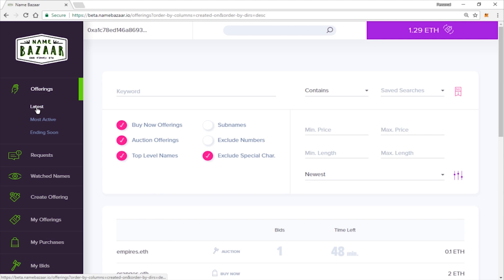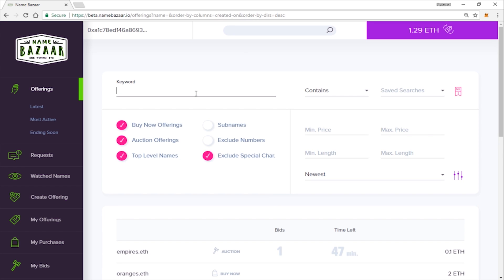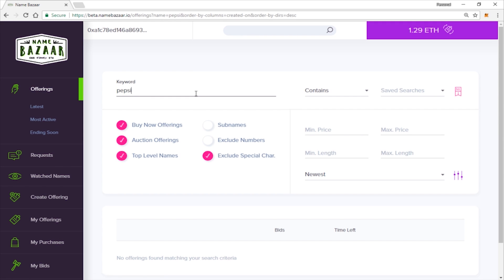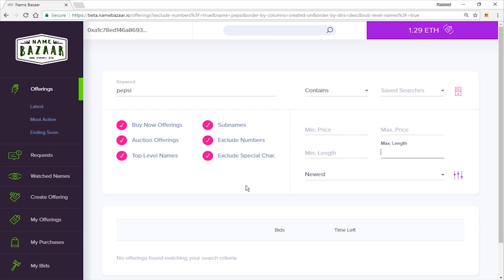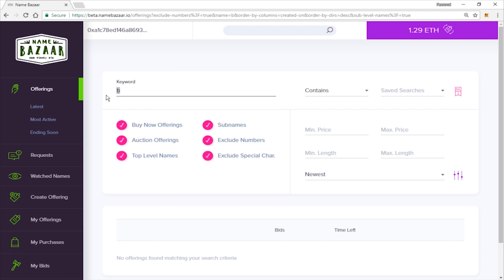So if you do want to use this section, you will be able to see a few more options for searching and filtering the different names that are available. So you can go ahead and type in a name that you want to search for. You can enter the minimum price, maximum price, minimum length of time, maximum length of time. You can search for subdomains if you would want. And you can exclude numbers if you would like.